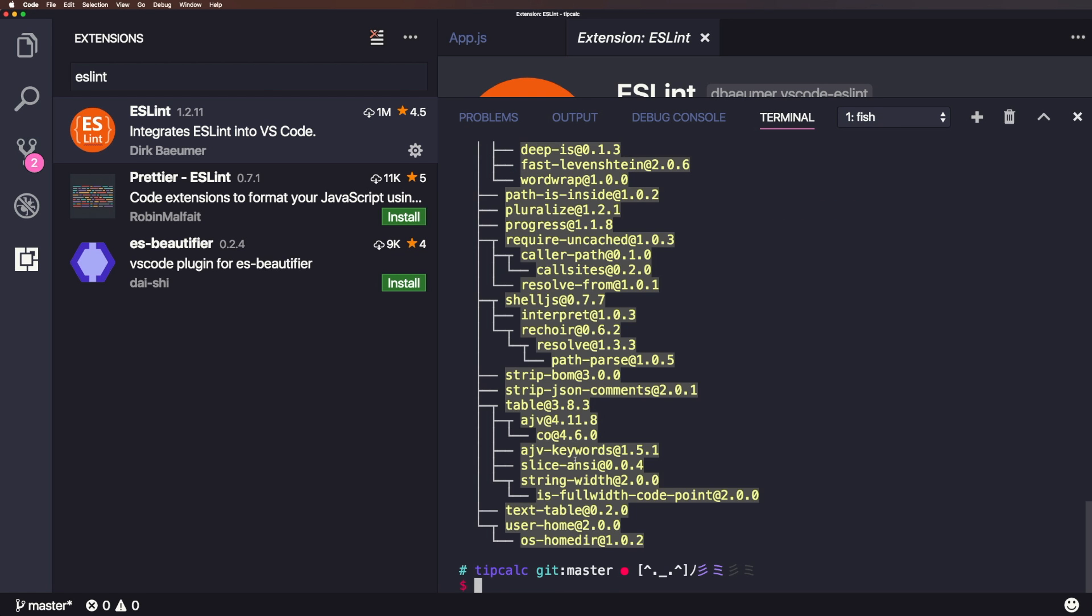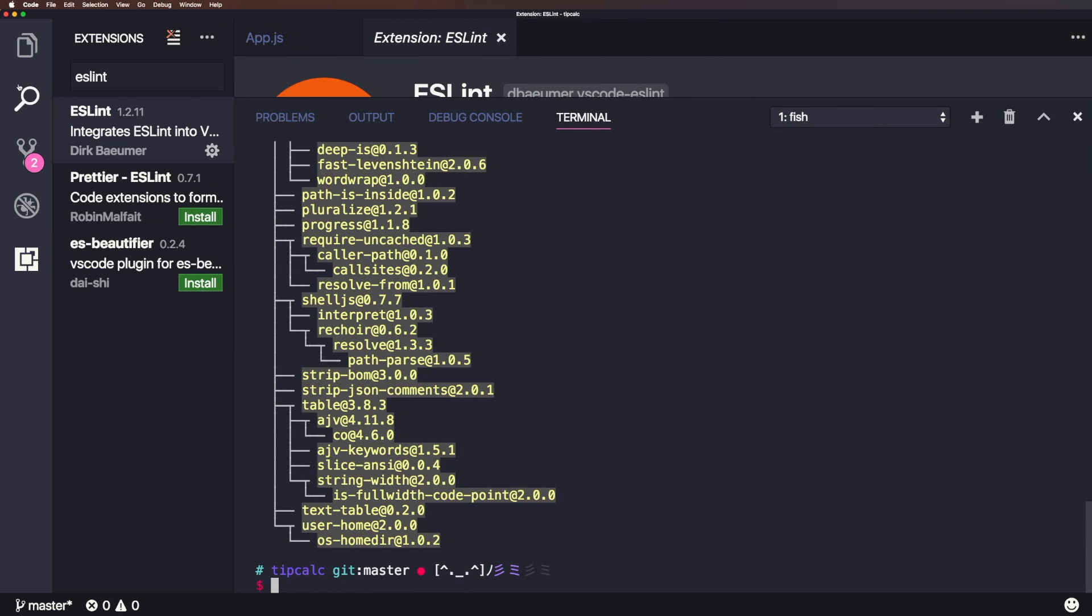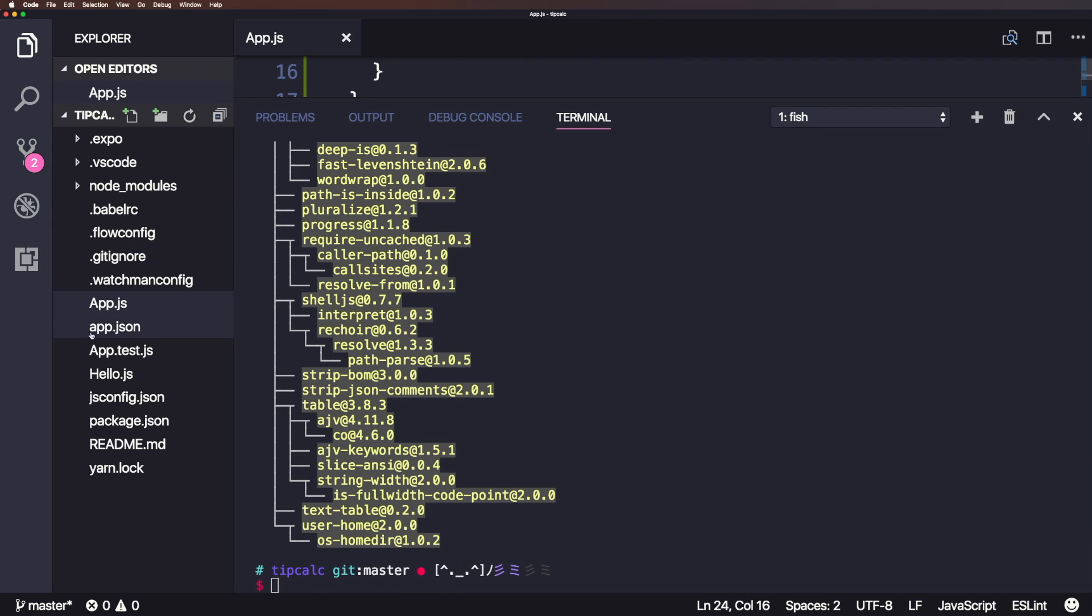Okay, as you can see, it then installed ESLint. Now per these instructions, what we do need is an ESLint RC file into our project. Now this is a React Native project. But despite that, I don't have an ESLint file in here yet. So now is a good time to create one.